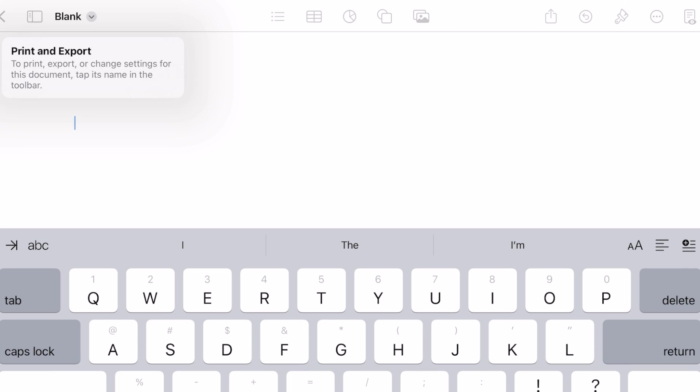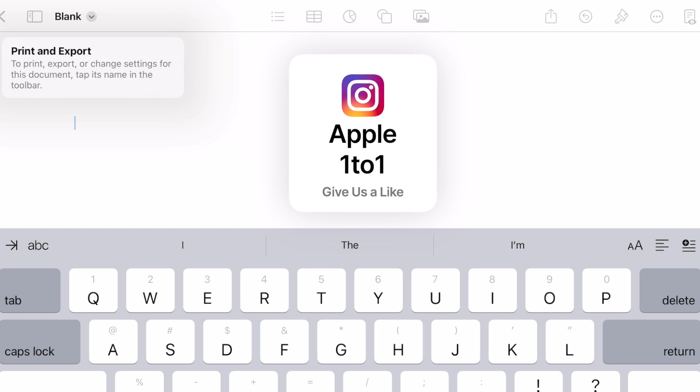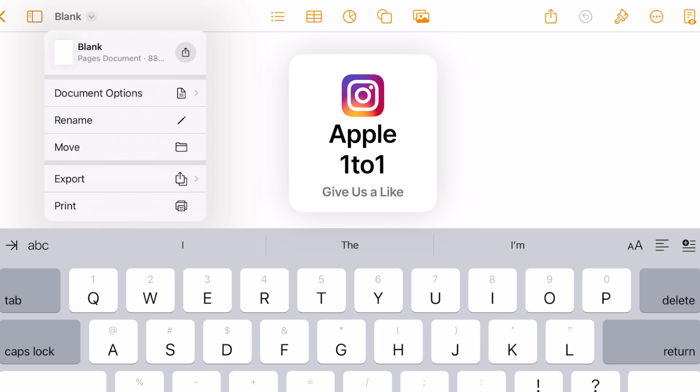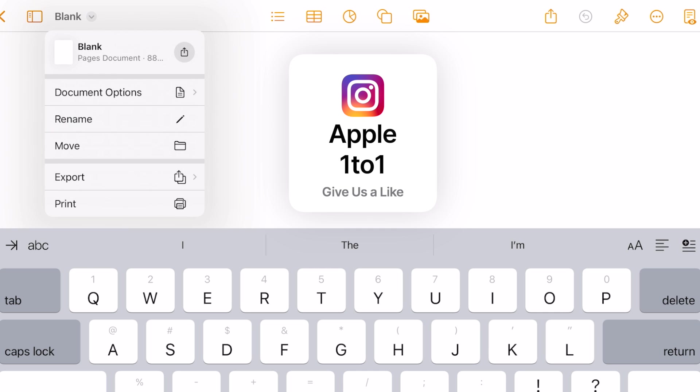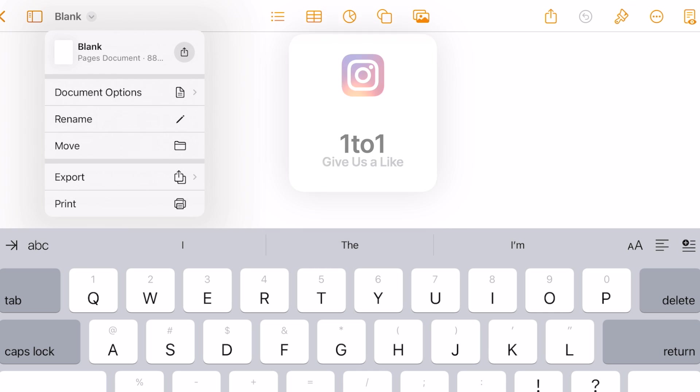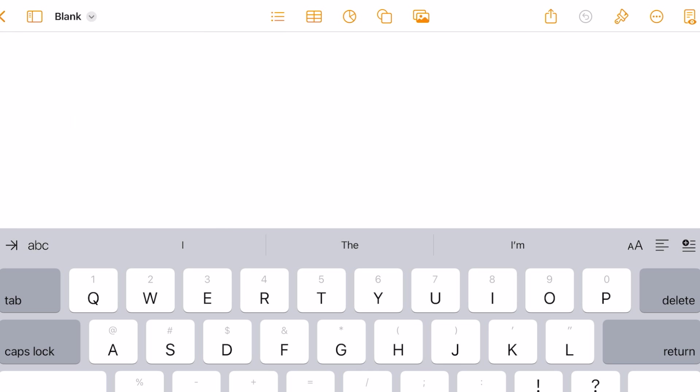So right away, it's actually giving us a little warning. There's a print and export. To print, export, or change settings for this document, tap its name in the toolbar. So there's like a little button here. You have options to name your document, move it somewhere within your files, export it, and print it is right up here at the top. So it's already giving us that. So here we are in a blank document.